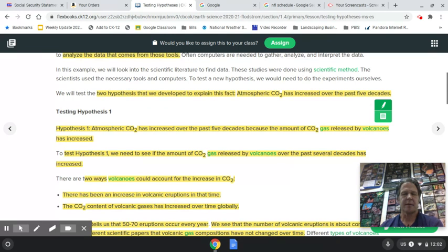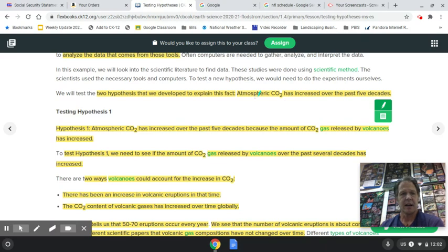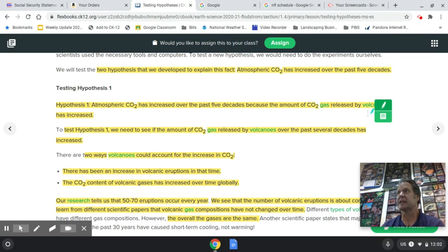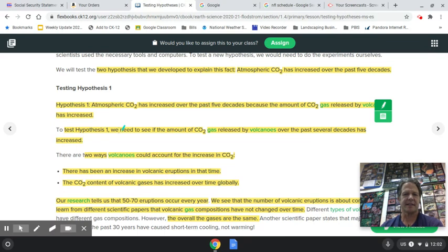The previous unit talked about the fact that atmospheric carbon dioxide has increased over the past five decades — that's 50 years. Two possible hypotheses were proposed to explain this. Hypothesis one says atmospheric CO2 has increased over the past five decades because the amount of carbon dioxide gas released by volcanoes has increased — we know volcanic eruptions expel a large amount of CO2 gas.